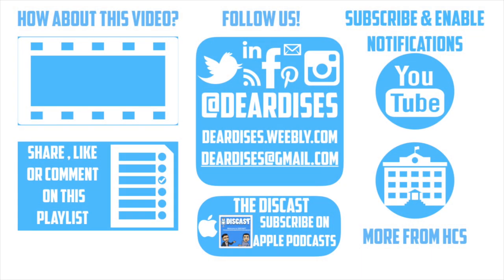Thanks for checking out our video today and don't forget to like and follow us on all our social media platforms and subscribe to our channel for more videos.